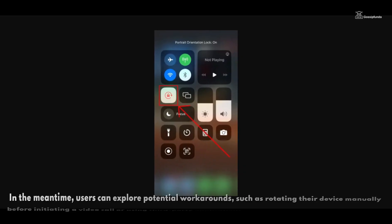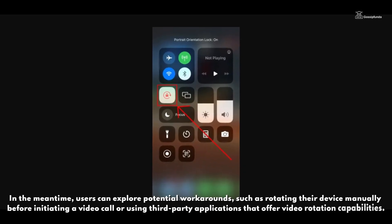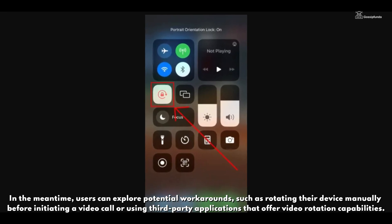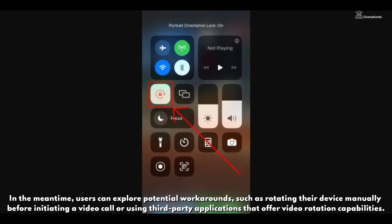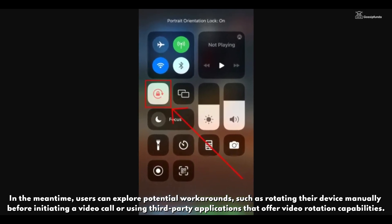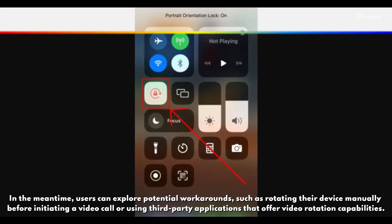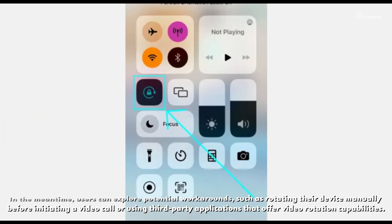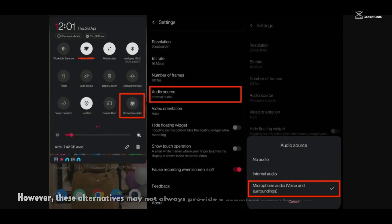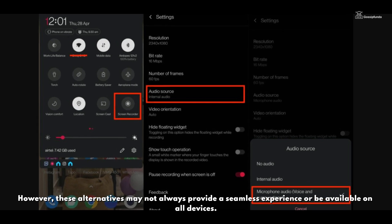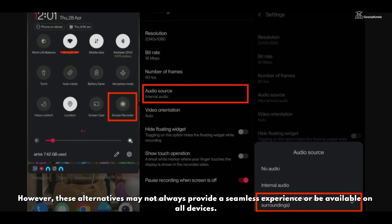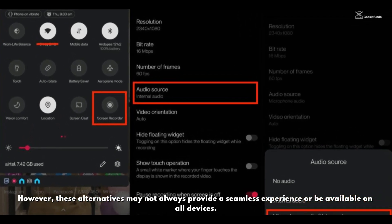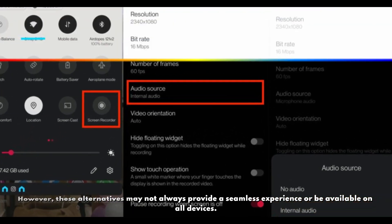In the meantime, users can explore potential workarounds such as rotating their device manually before initiating a video call, or using third-party applications that offer video rotation capabilities. However, these alternatives may not always provide a seamless experience or be available on all devices.